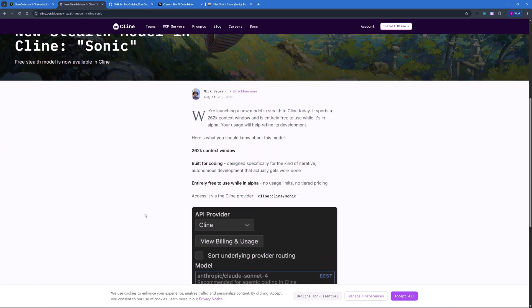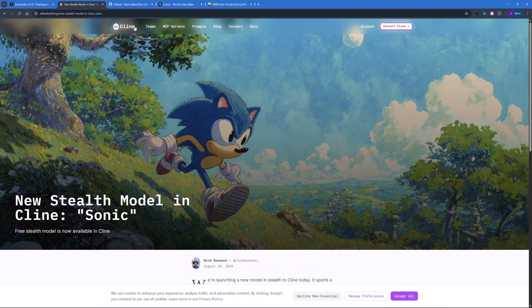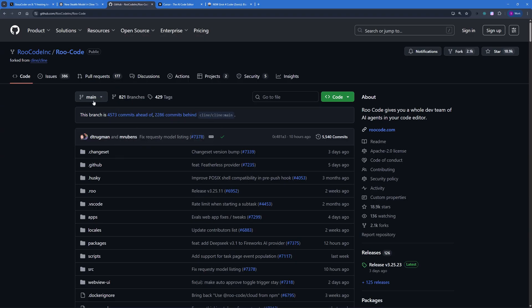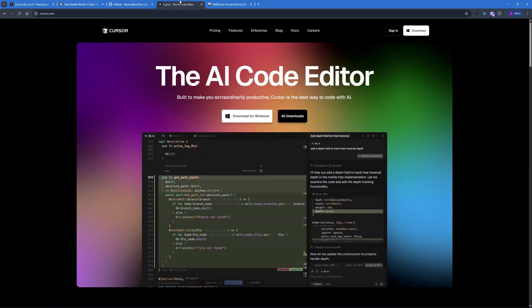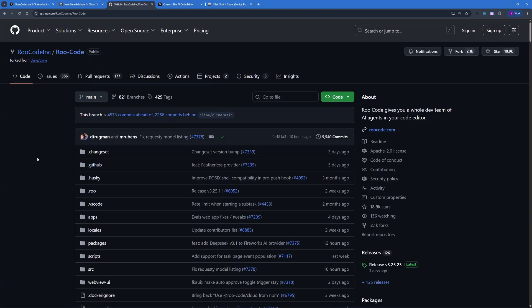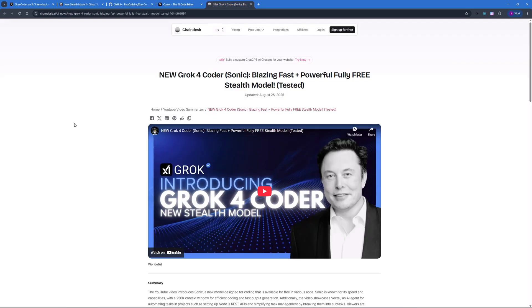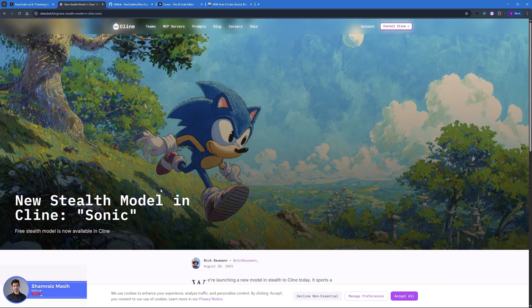In this video I'm going to show you how you can use Sonic for free using Roo Code. You can even use Cursor if you wanted to, but for this video we're going to be using Roo Code, and I will be installing it inside my VS Code. Now without further chatter, let's dive right into the video.